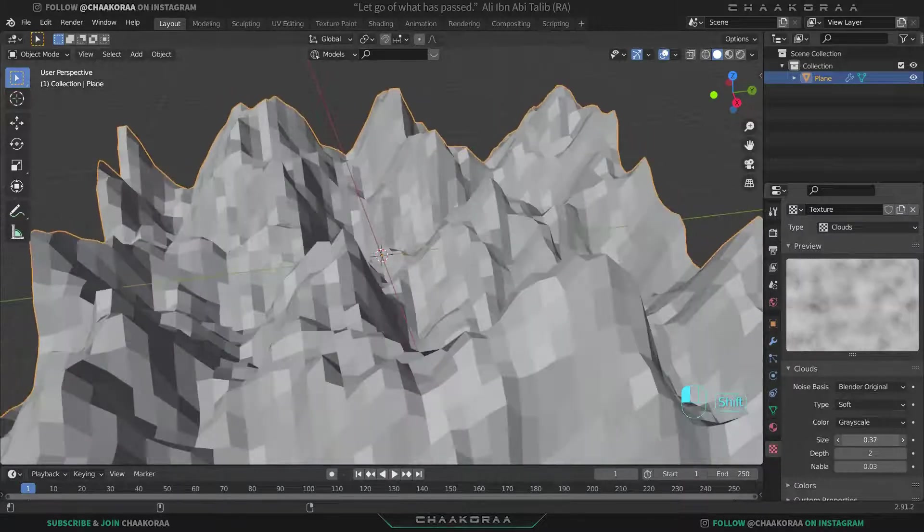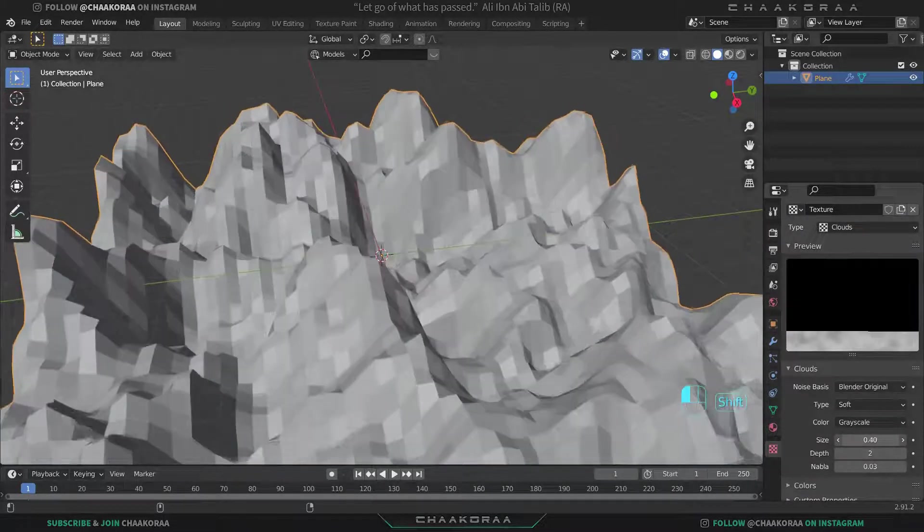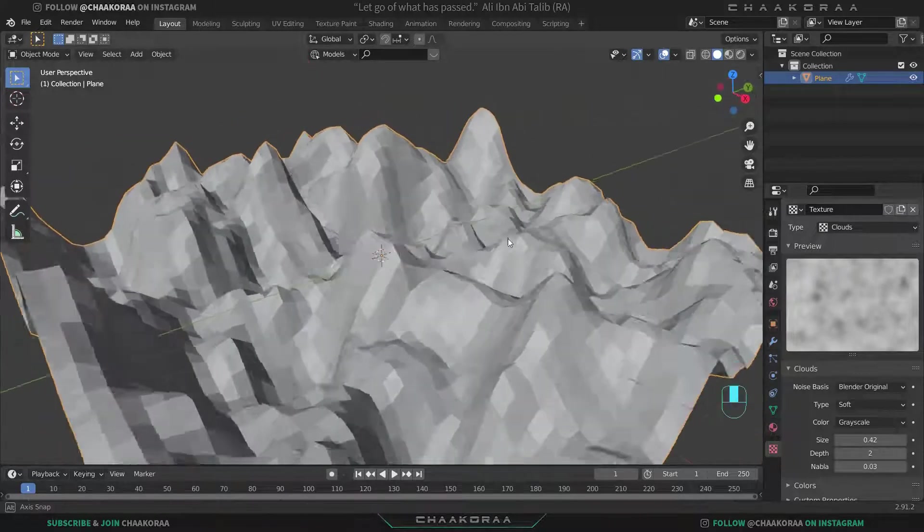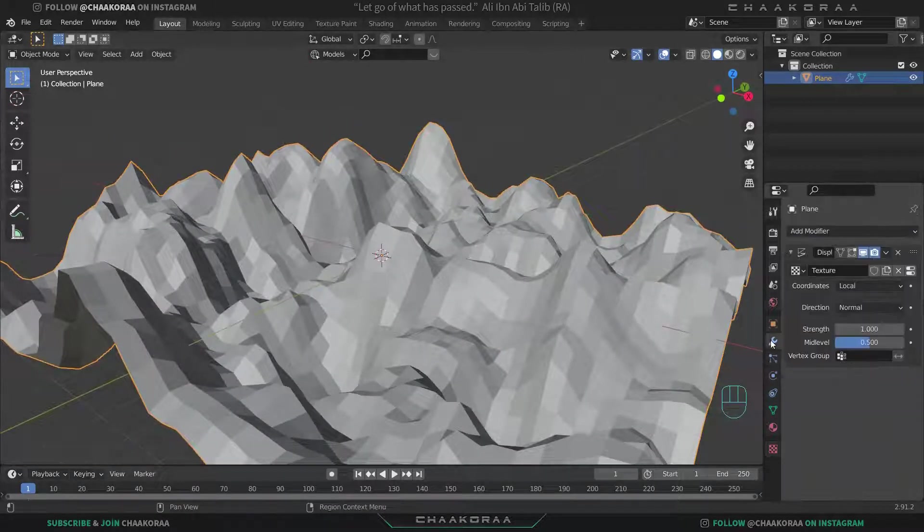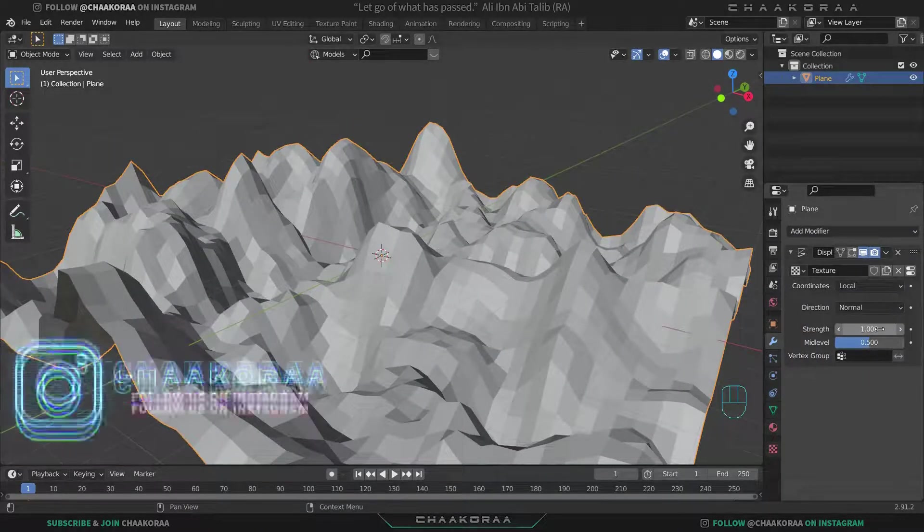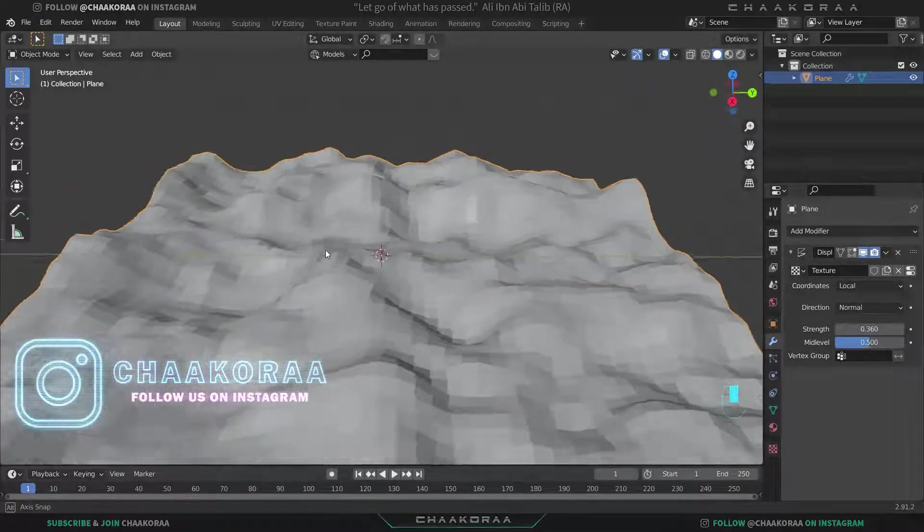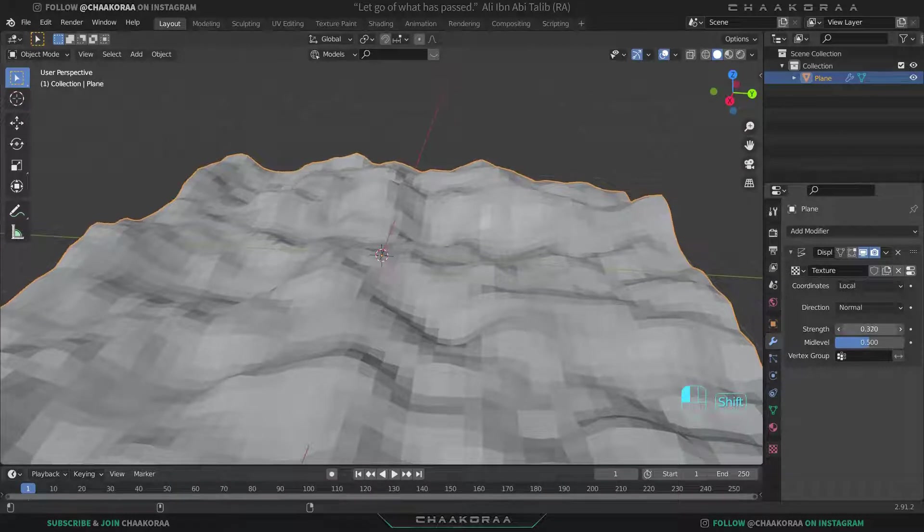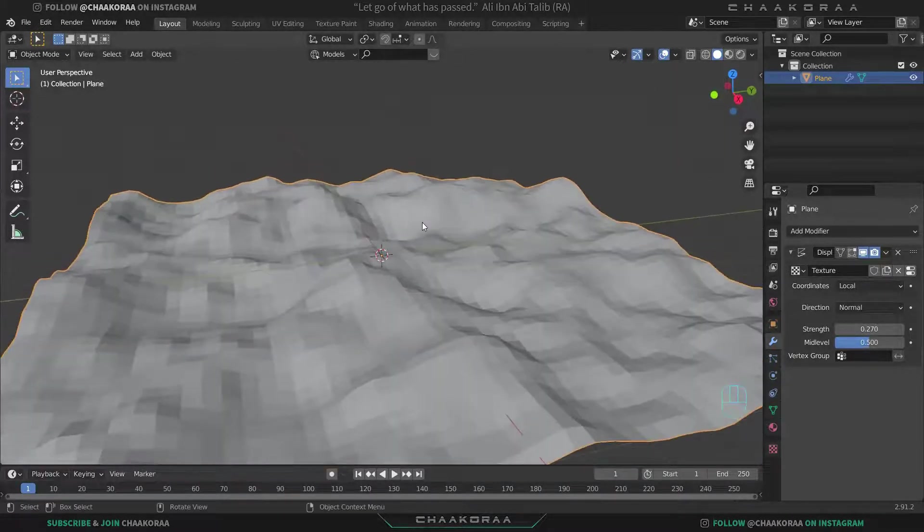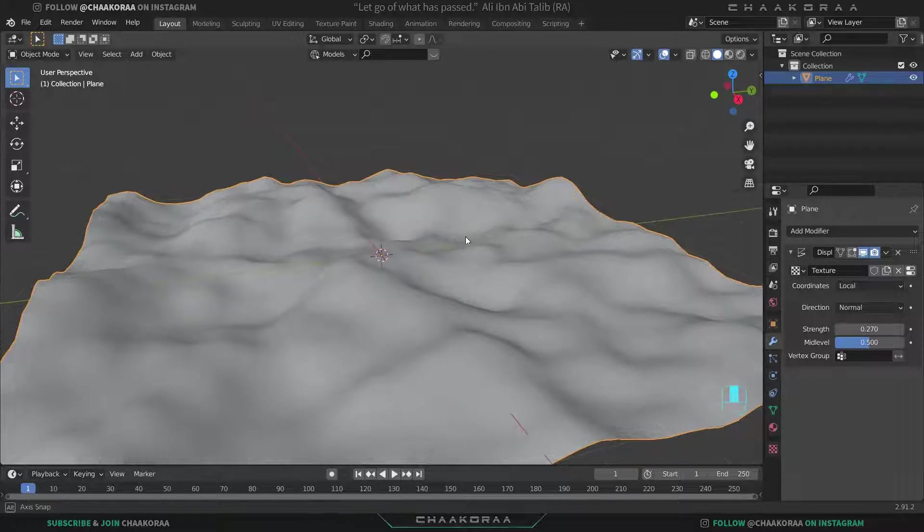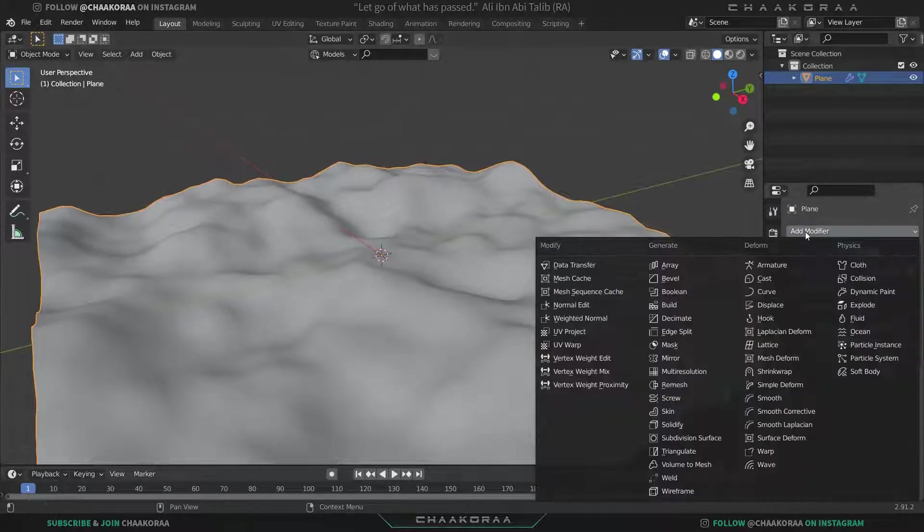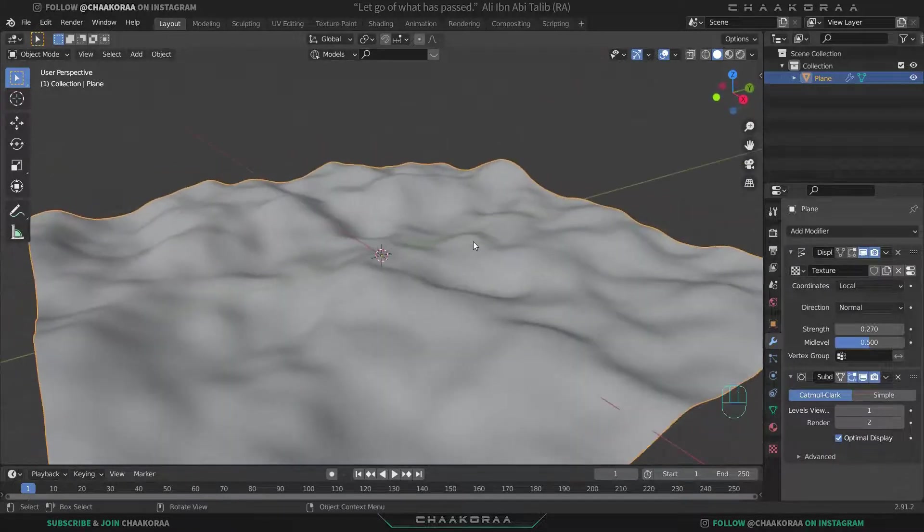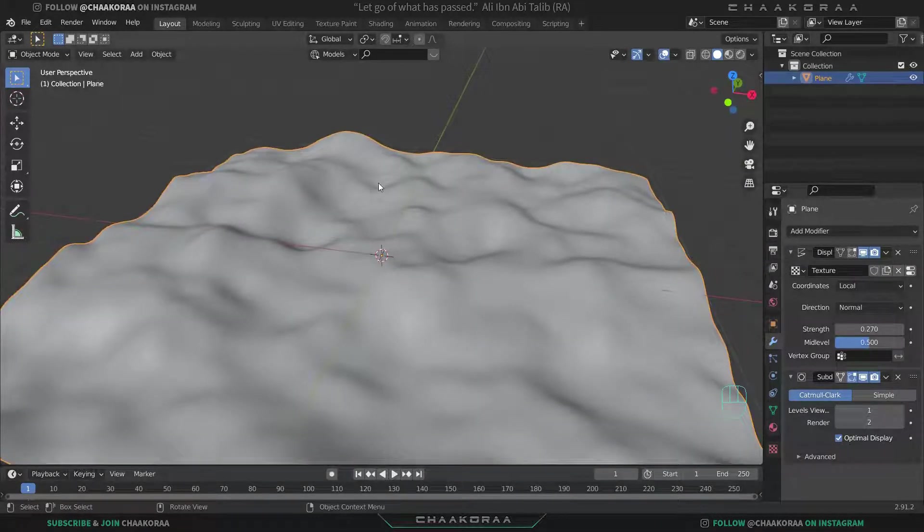Come back to modifiers tab and let's decrease its strength amount to something like this, maybe a little bit more. Right-click and shade smooth, and also we can add a subdivision modifier to make it smoother. That's the modeling part.